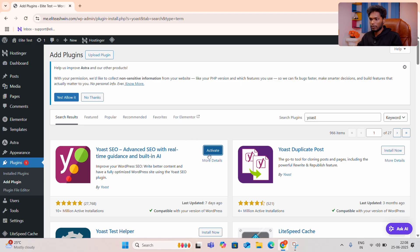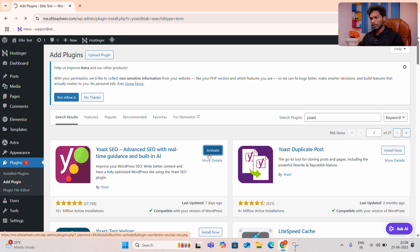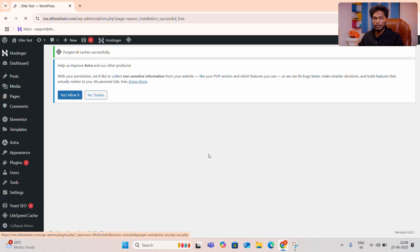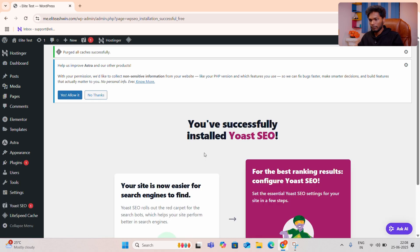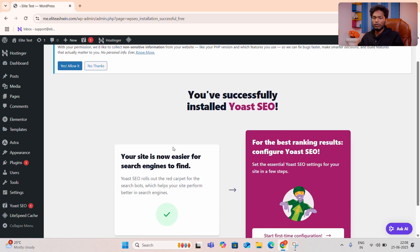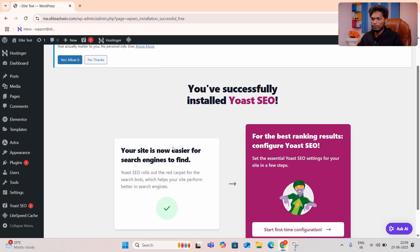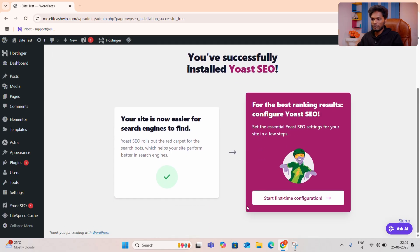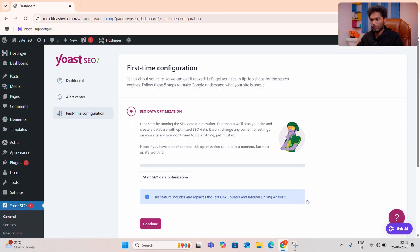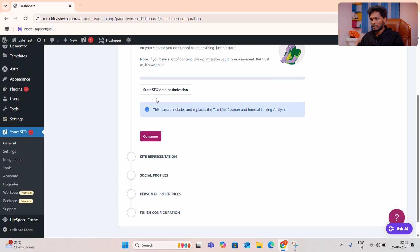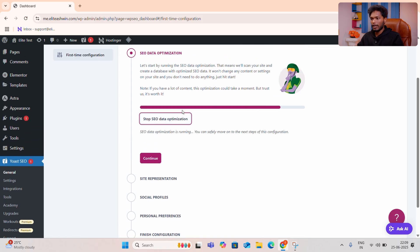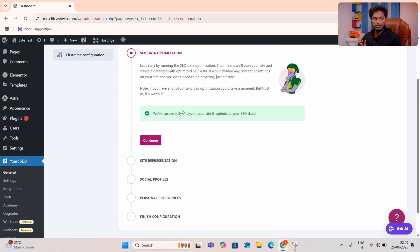If you are interested in creating a Google plugin, you will be able to use it. If you want to do this, you can click on Start First Time Configuration. Click on Start SEO Data Optimization.